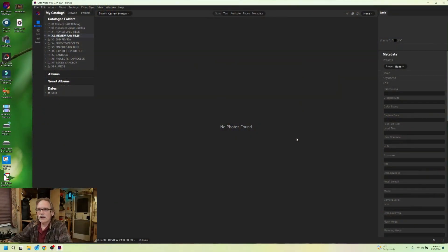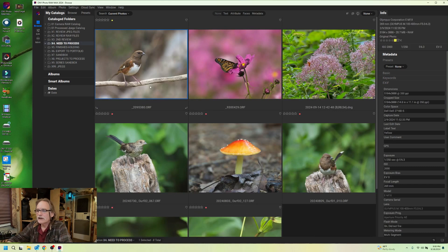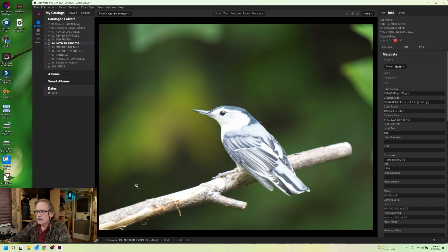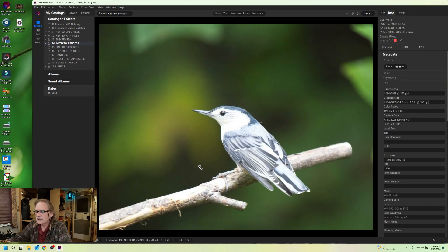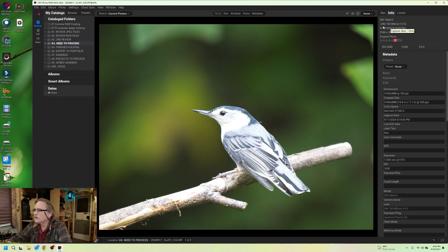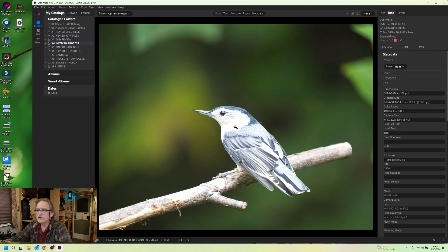Okay, here we are on On1 Photo Raw. I got some pictures stashed in my need to process folder here, and I was thinking I may be doing this nuthatch picture. We got a nuthatch here. It's a little bit blown out here. I don't know if I can save that. Bunch of noise. I shot it with the OM-1 Mark II with the 150 to 400 Pro lens. We got ISO 3200. Highlights look a bit blown out, but let's see what we can do with this little feller.